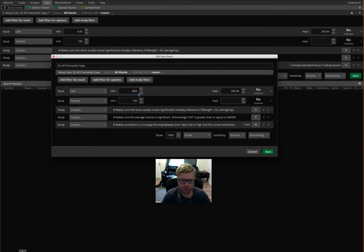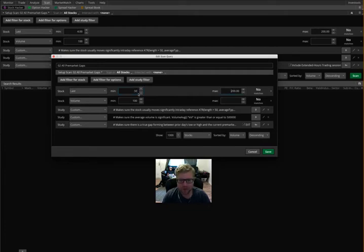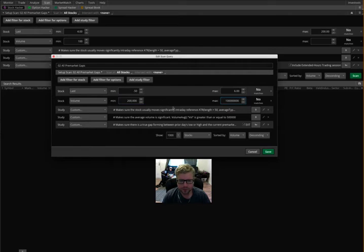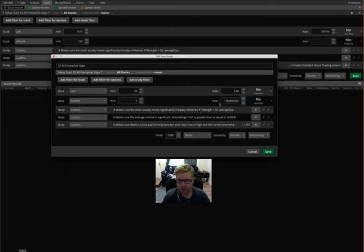So what I'm going to do here, just for instance, I'm going to make this a minimum of 50 cents and a maximum of $6. I'm going to say the volume minimum is 200,000. Actually, I'm going to take that out. I'm going to say no minimum on volume. Maximum volume, I guess it has to be 100 million.